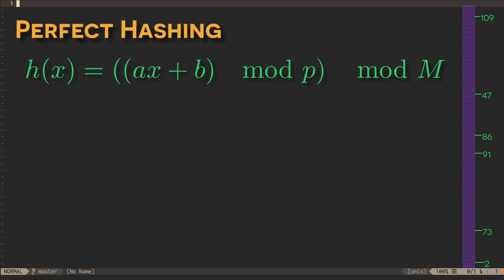So, given a value of m, we can choose p to be the next largest Mersenne prime, leaving just a and b for random selection. With a large enough hash table, we should only need to try a few candidate hash functions before we find one that works.